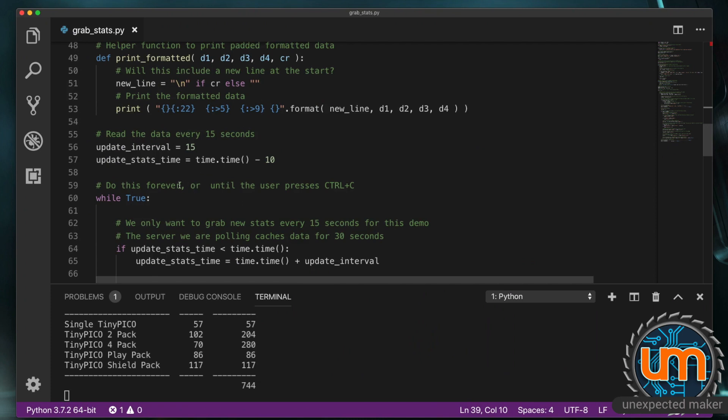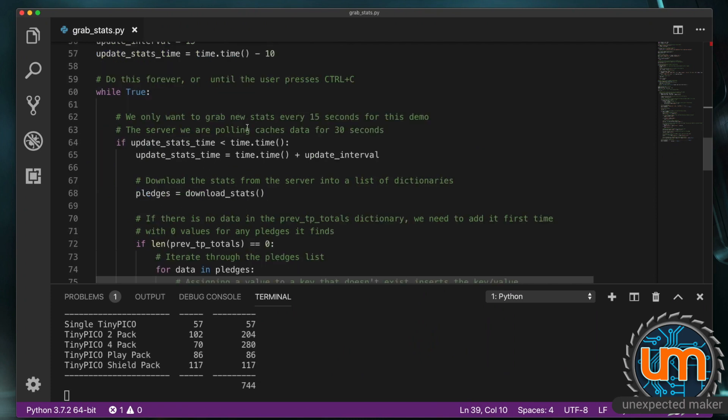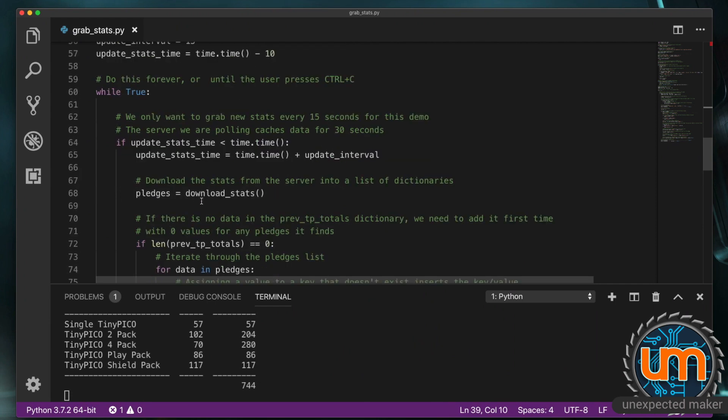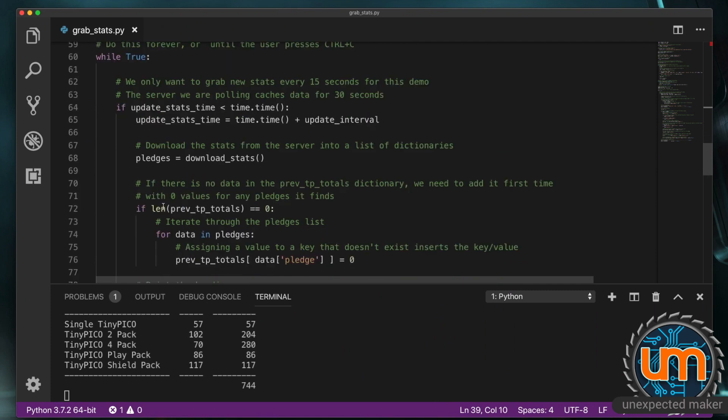Let's move on. So. We've got some. Update. Interval. Timers. And then. We've got an. Endless loop. And we're only. Going to update this. As I said. Every 15 seconds. It calls. Download. Stats. And passes. The data back. Into. Pledges.